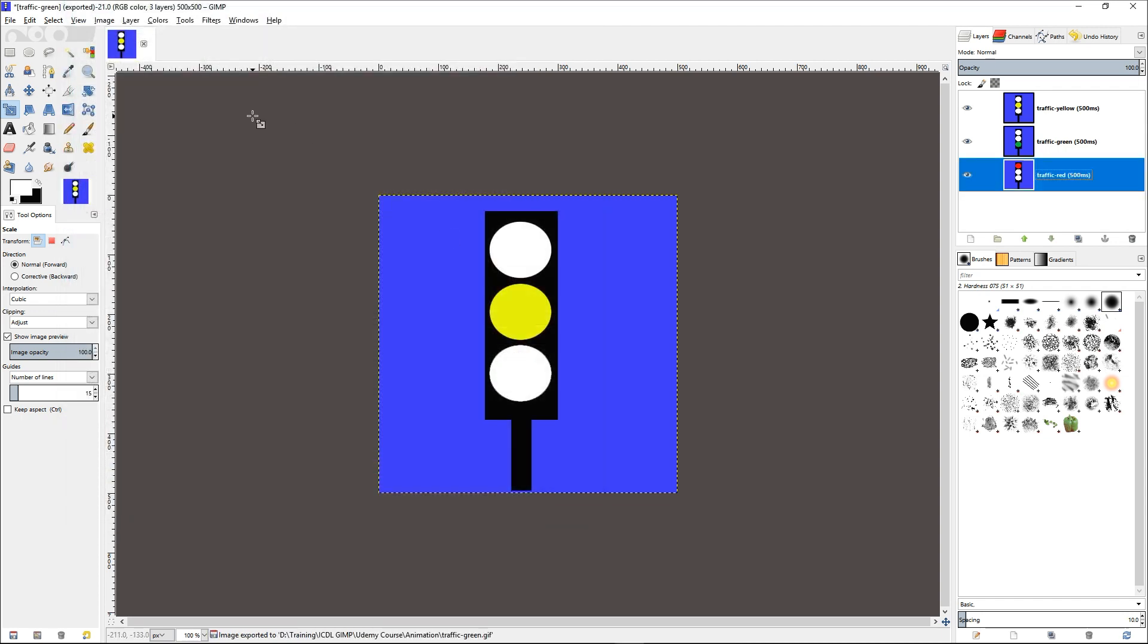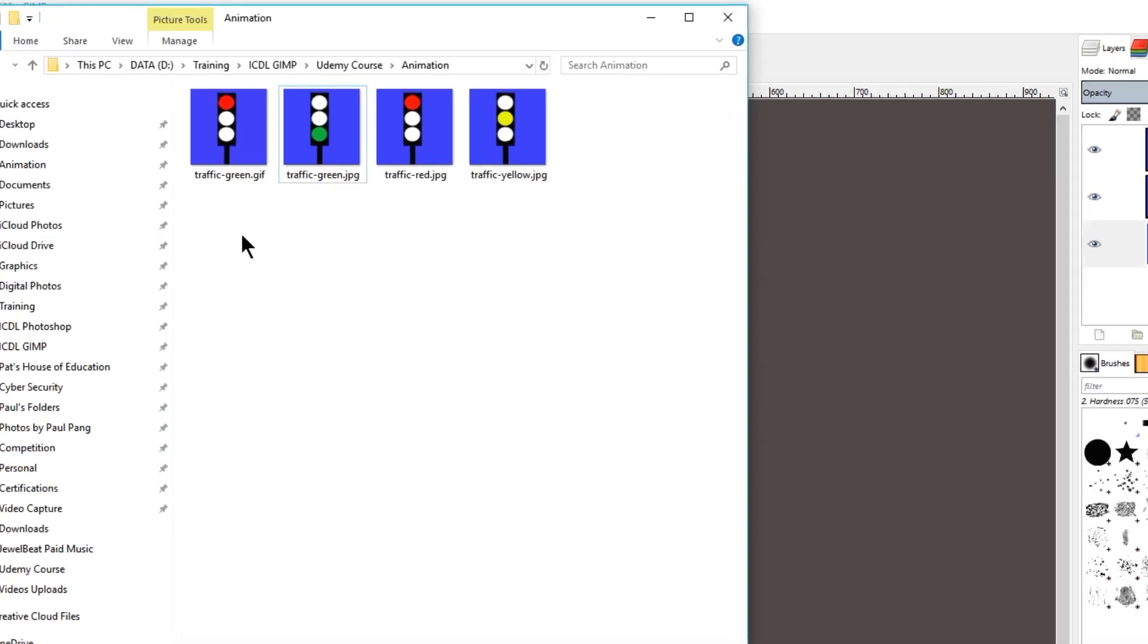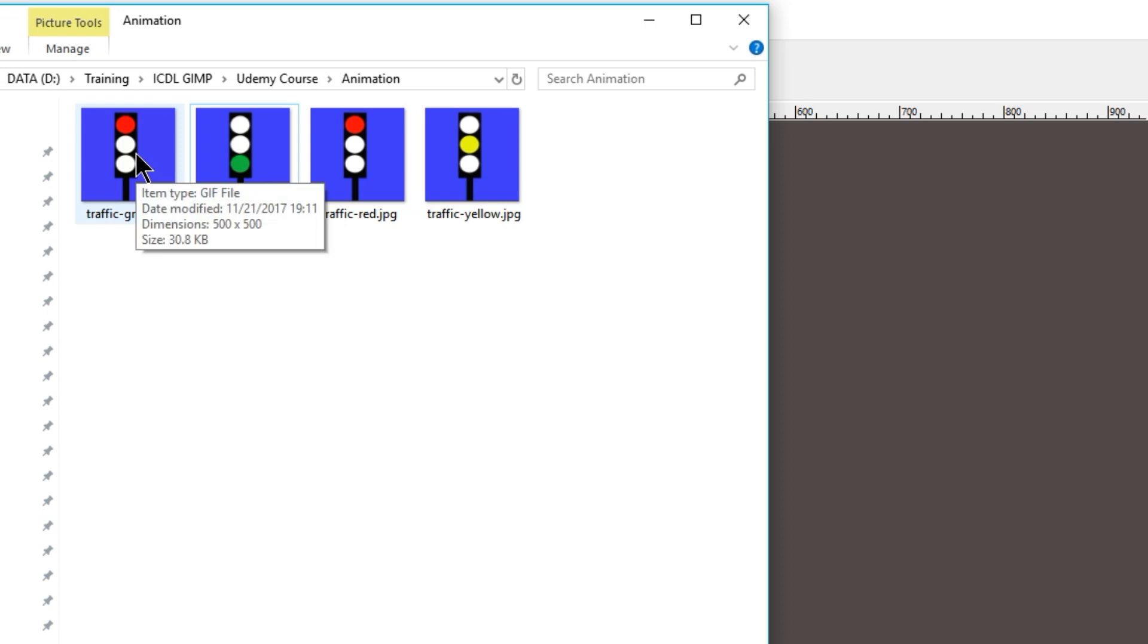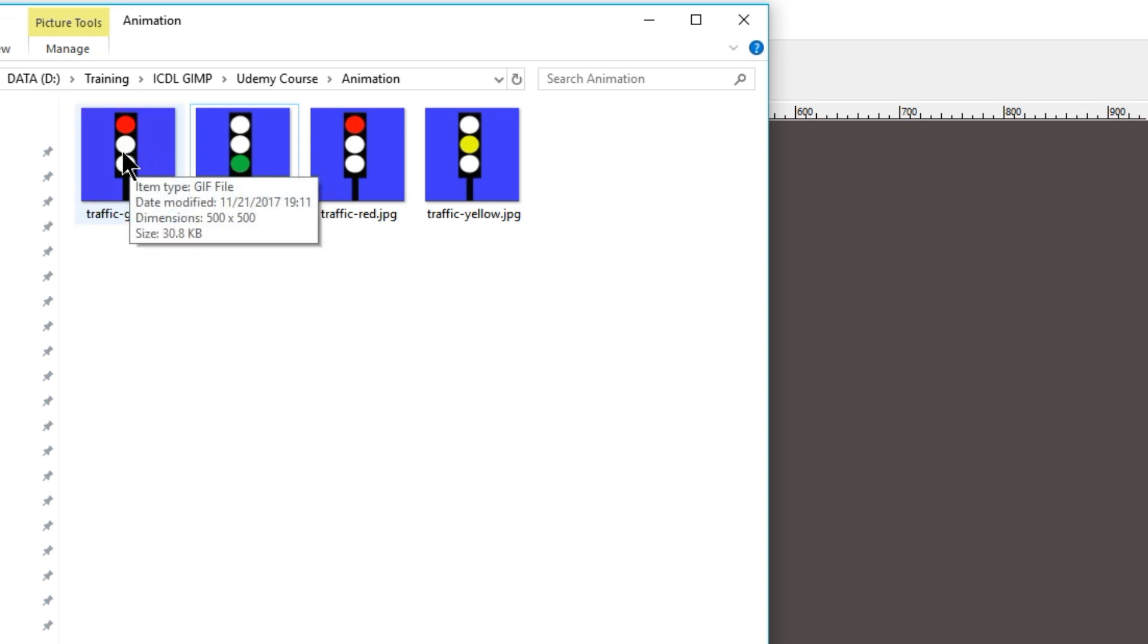And the file will be exported. As you can see, the file is now exported as an animated GIF.